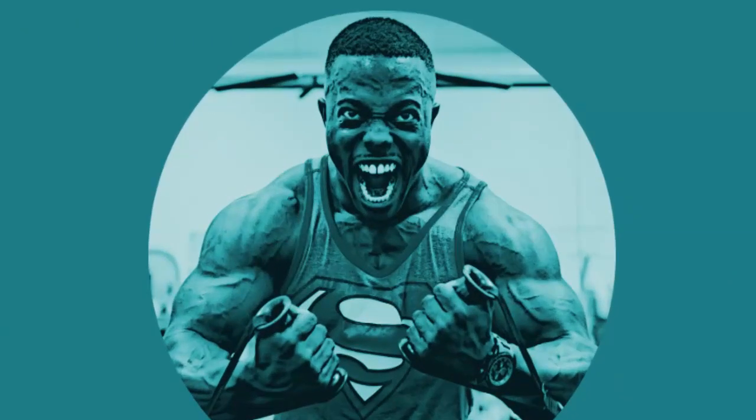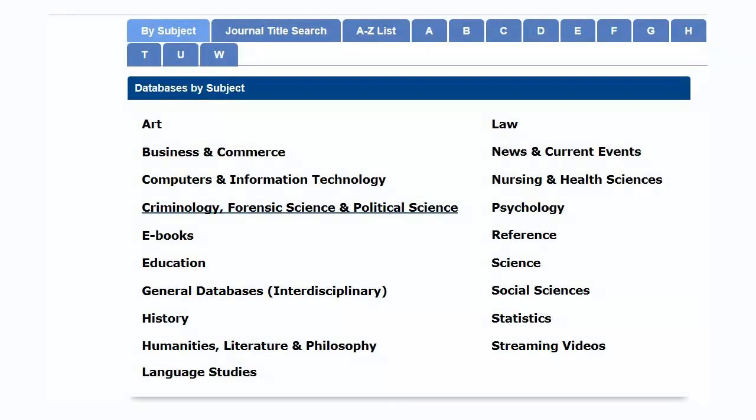Now you're ready to level up. You're up for the challenge. To level up, you need to find an article on your topic in one of the library's databases.